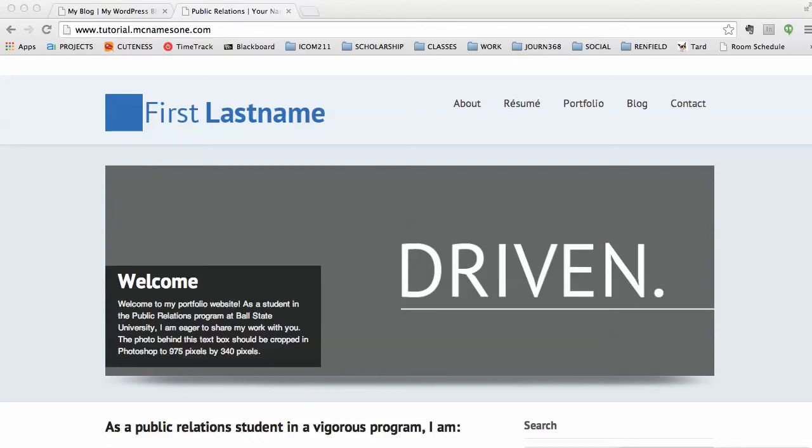Hi class, this is your instructor Megan. In this video I want to talk about the objectives and expectations for your WordPress tutorial.